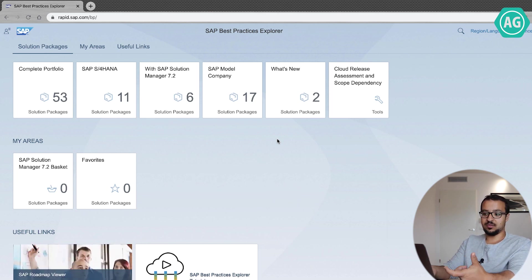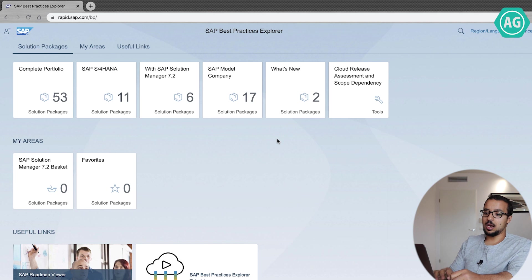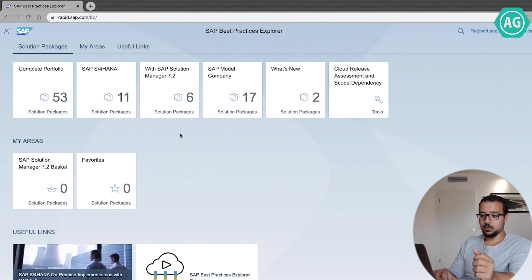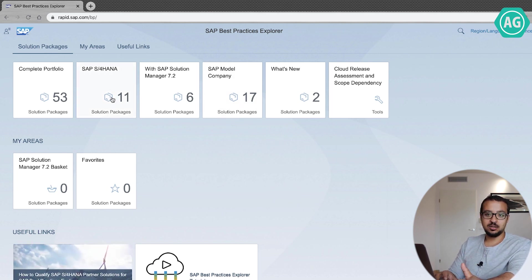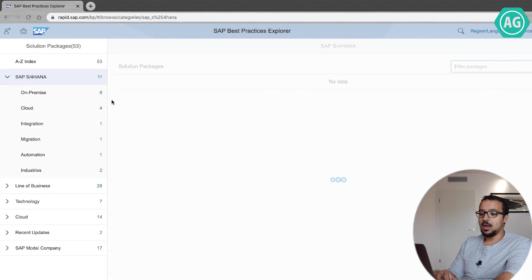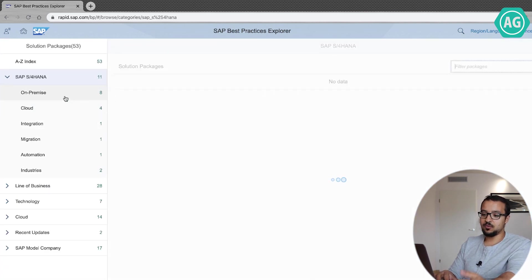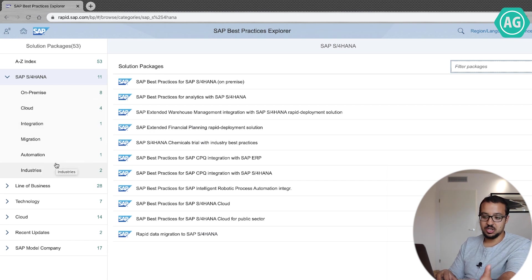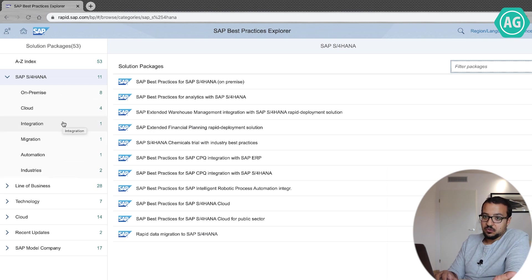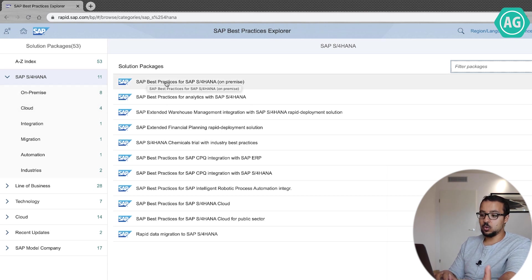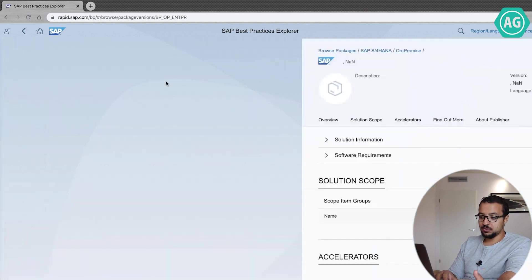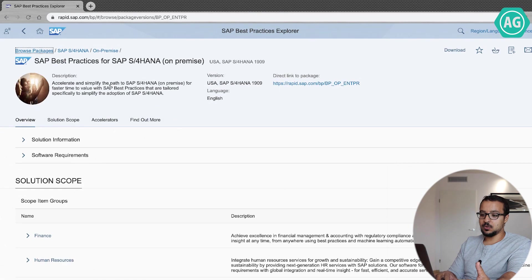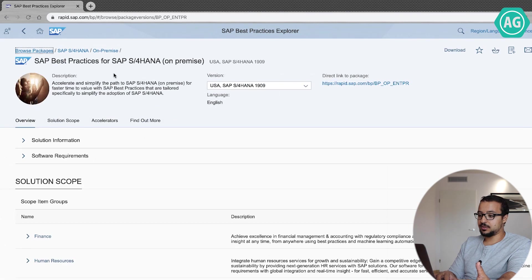Now for me, for example, when I go here I usually go to SAP S4HANA because this is what I work on. And then once you go there, you have on-premise, cloud, integration, migration, automation, industries, different components, different documentation. For me, I usually go to on-premise.